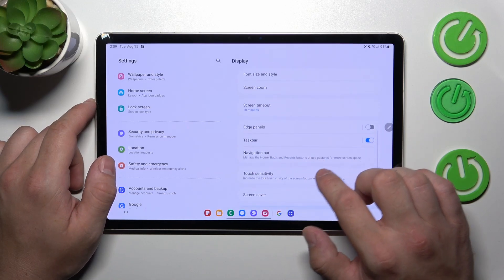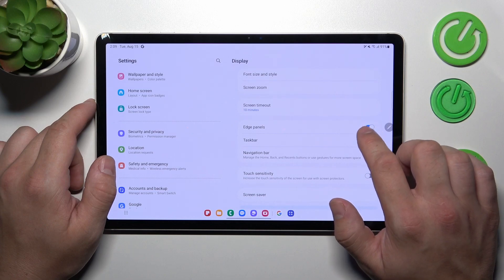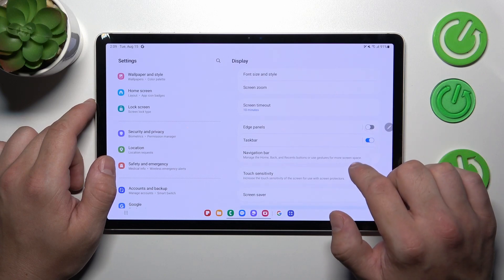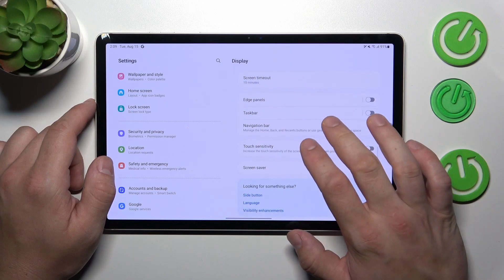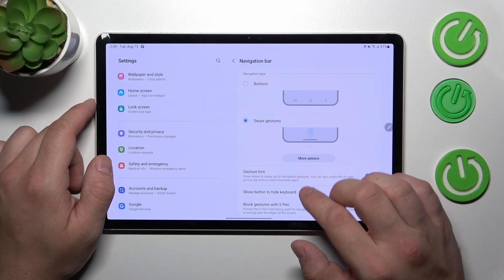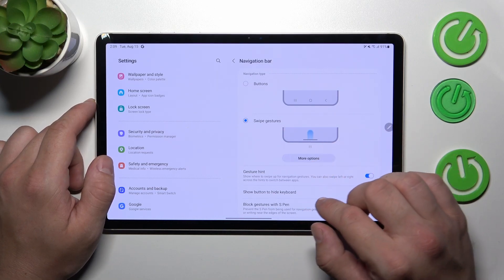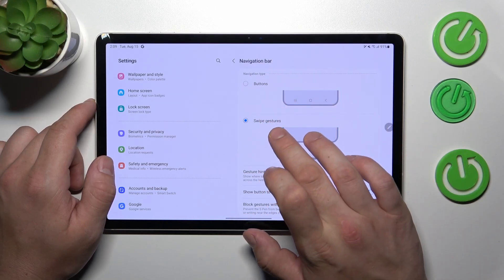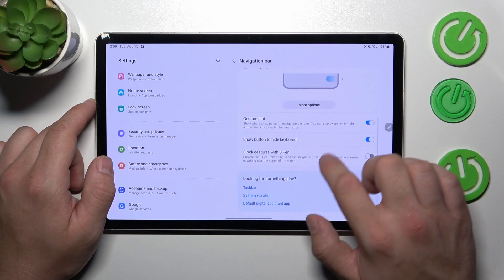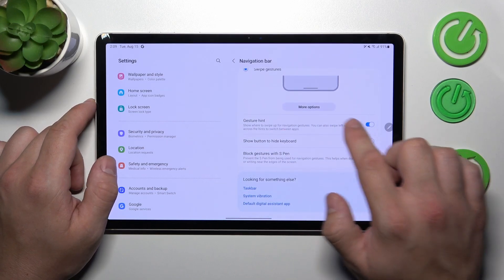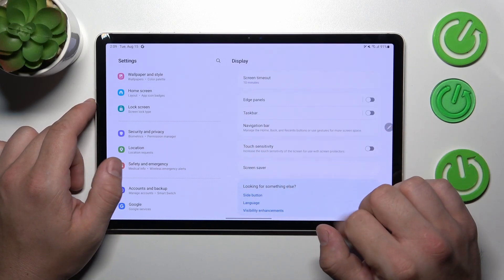Enable or disable smart sidebar, task bar, and change navigation bar between buttons and swipe gestures. Also you can adjust them from this menu.